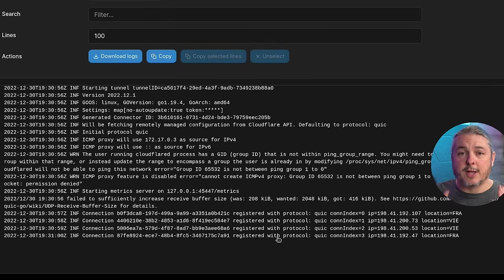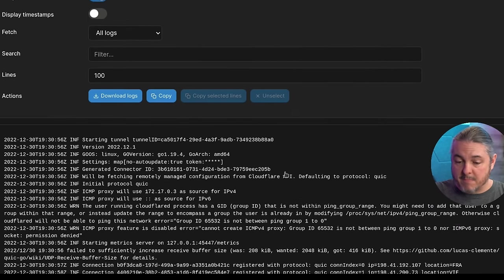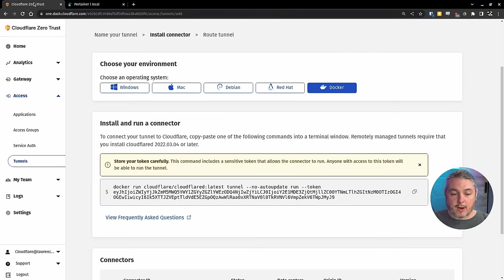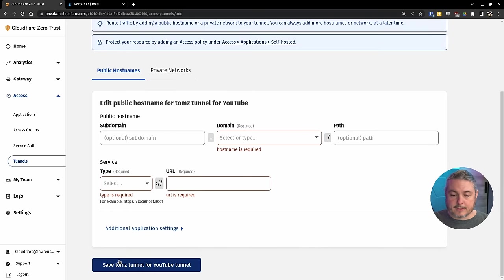If you're not familiar with Portainer, check it out. It's free. It's also a Docker image itself. It does make managing Docker images really easy. All right, let's go back over here and hit Next.